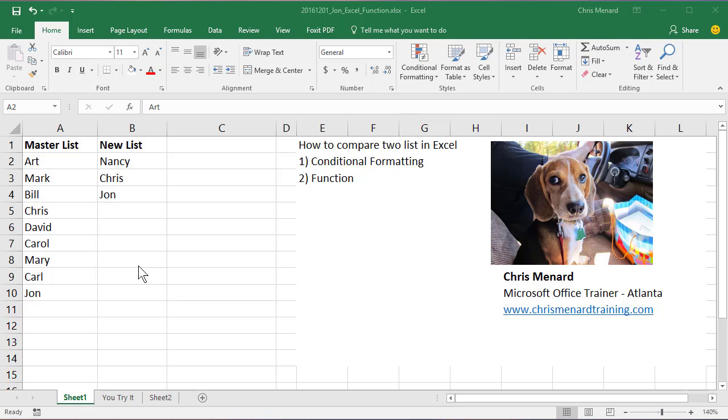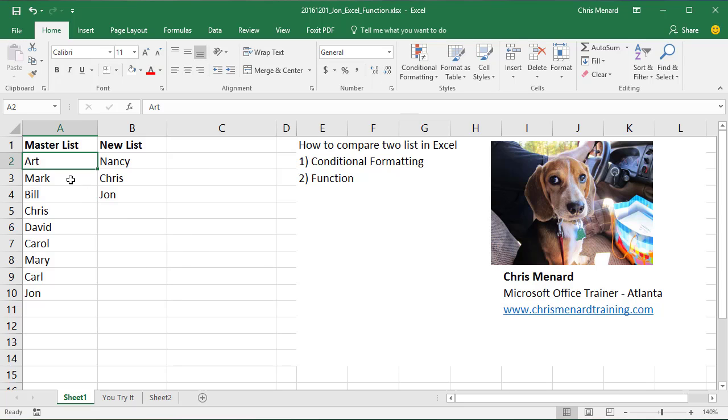Hello, this is Chris Menard. Let me show you how to compare two lists in Microsoft Excel. I'm going to show you two different ways. The first way is conditional formatting. So let's go ahead and do that.